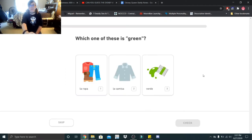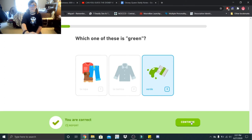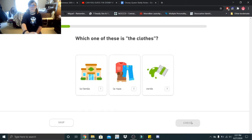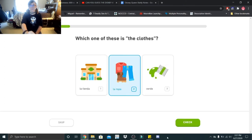Which one of these is green? That would be verde. Which one of these is the clothes? That would be la ropa.